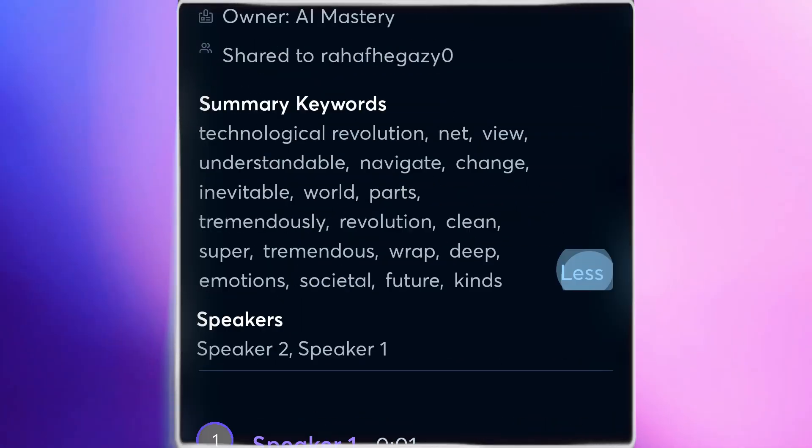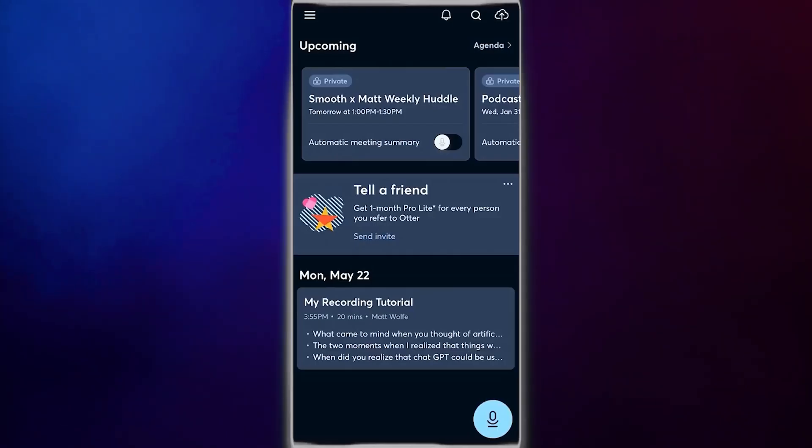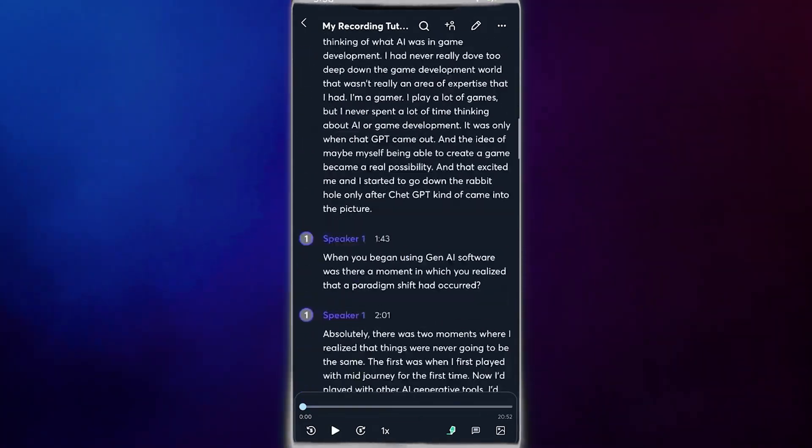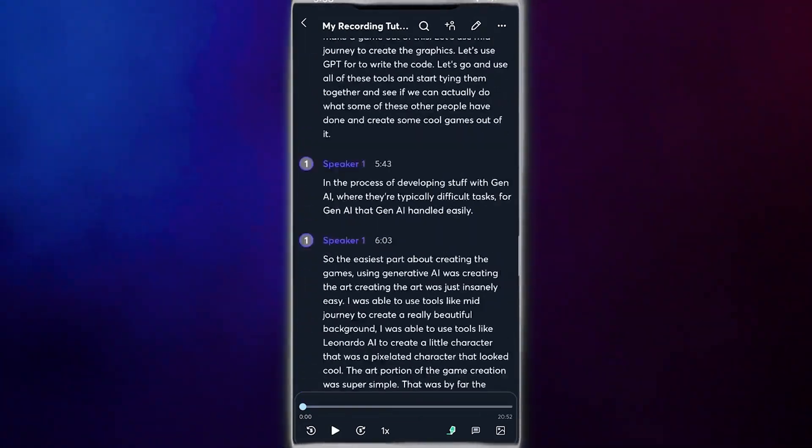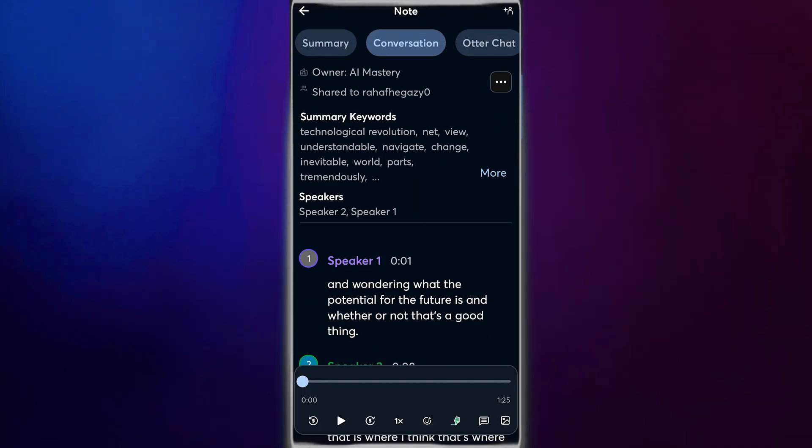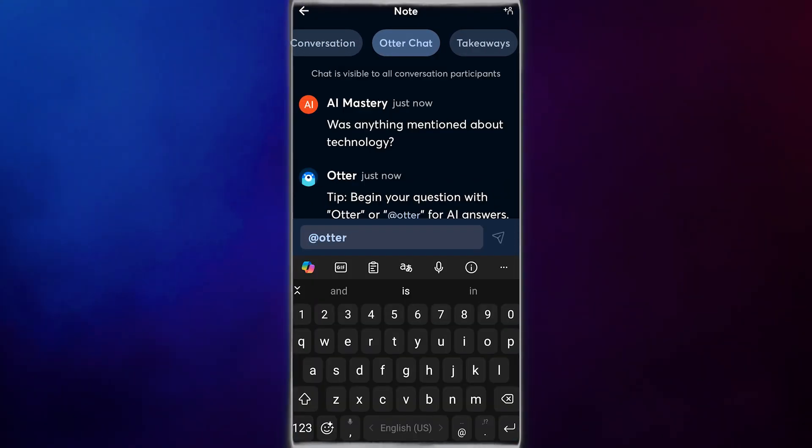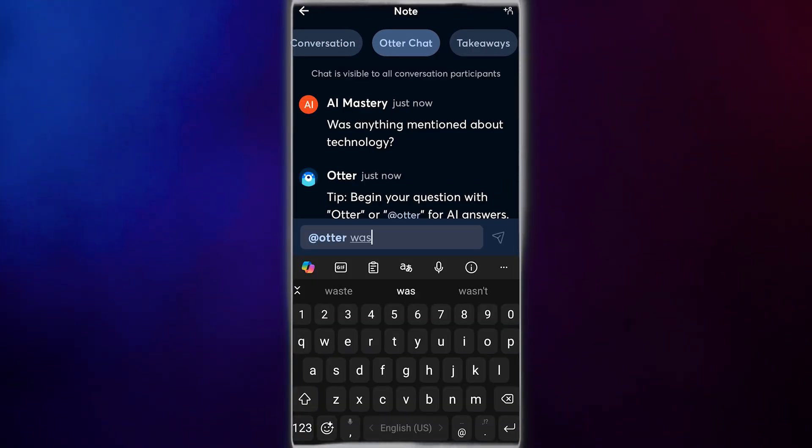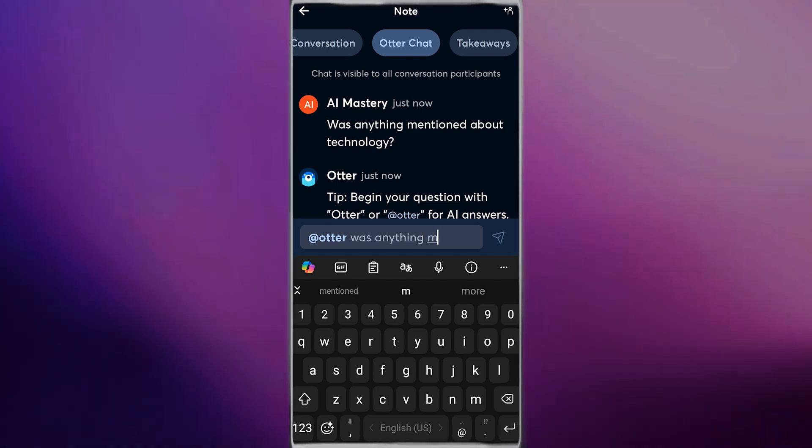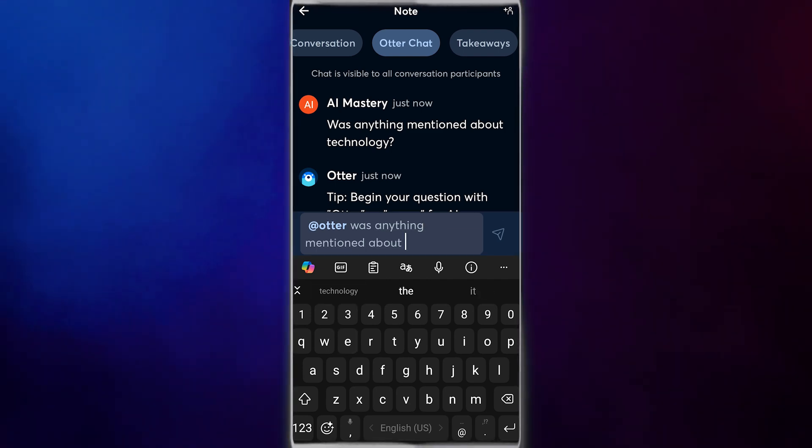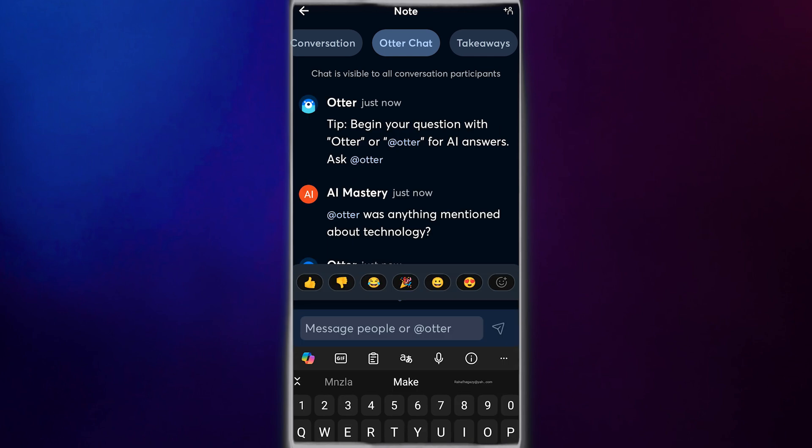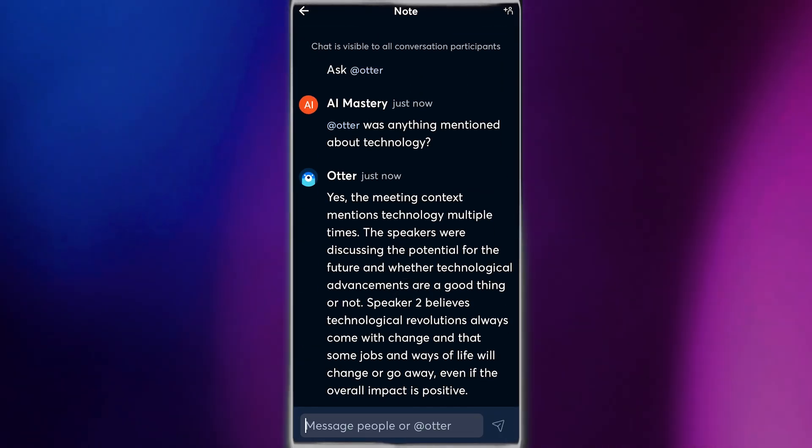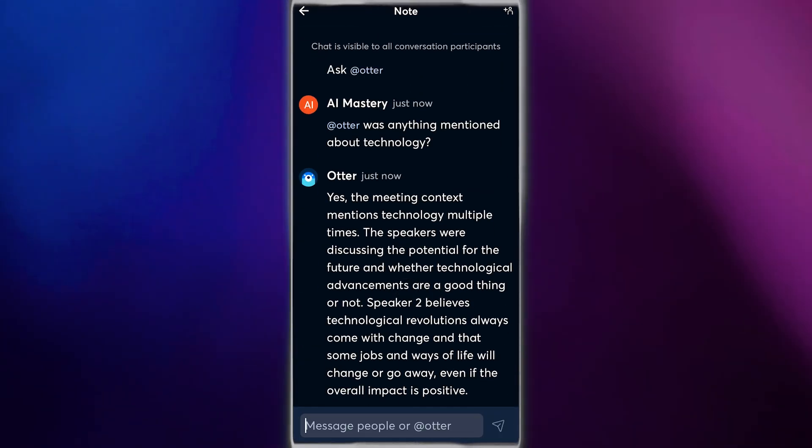This feature is incredibly useful for quickly reviewing the main points of a meeting without having to sift through the entire transcript. One of my favorite features is the Otter Chat, where you can interact with the transcript by asking questions. For example, if you're wondering whether a specific topic was mentioned in the meeting, Otter Chat can quickly provide an answer based on the content of the transcript.